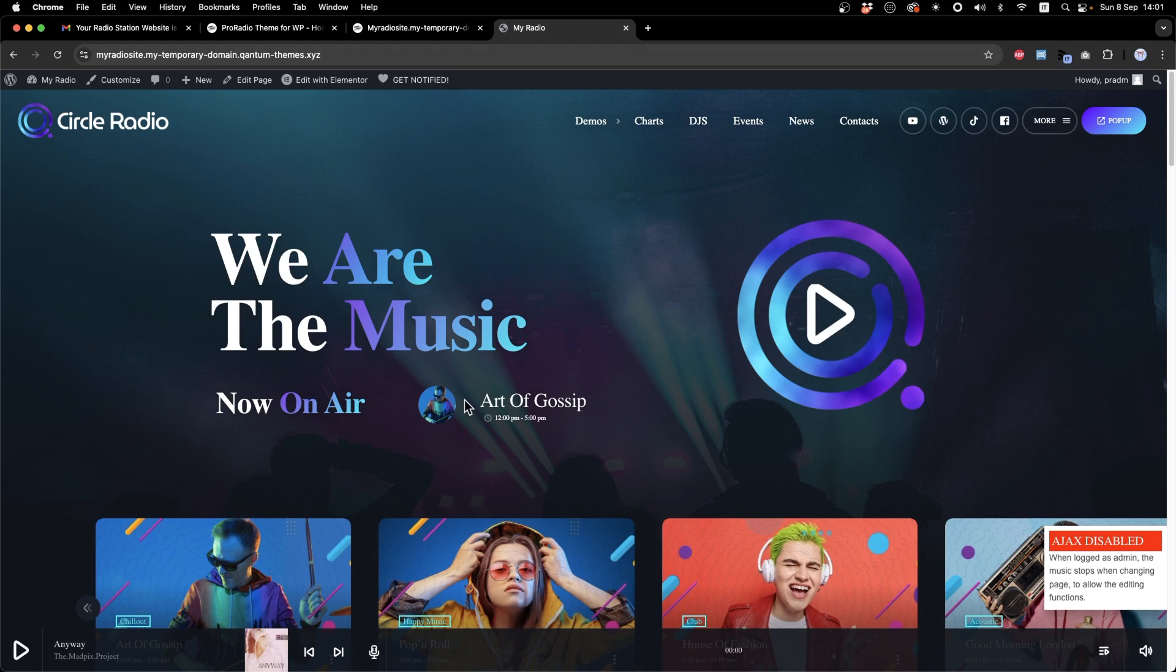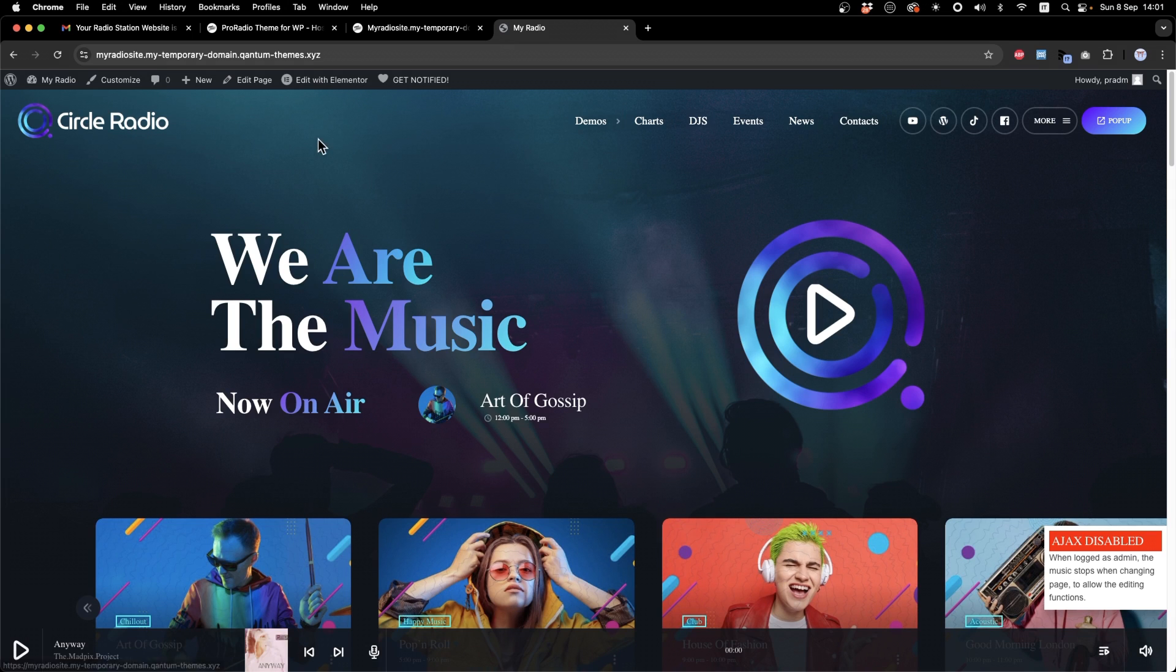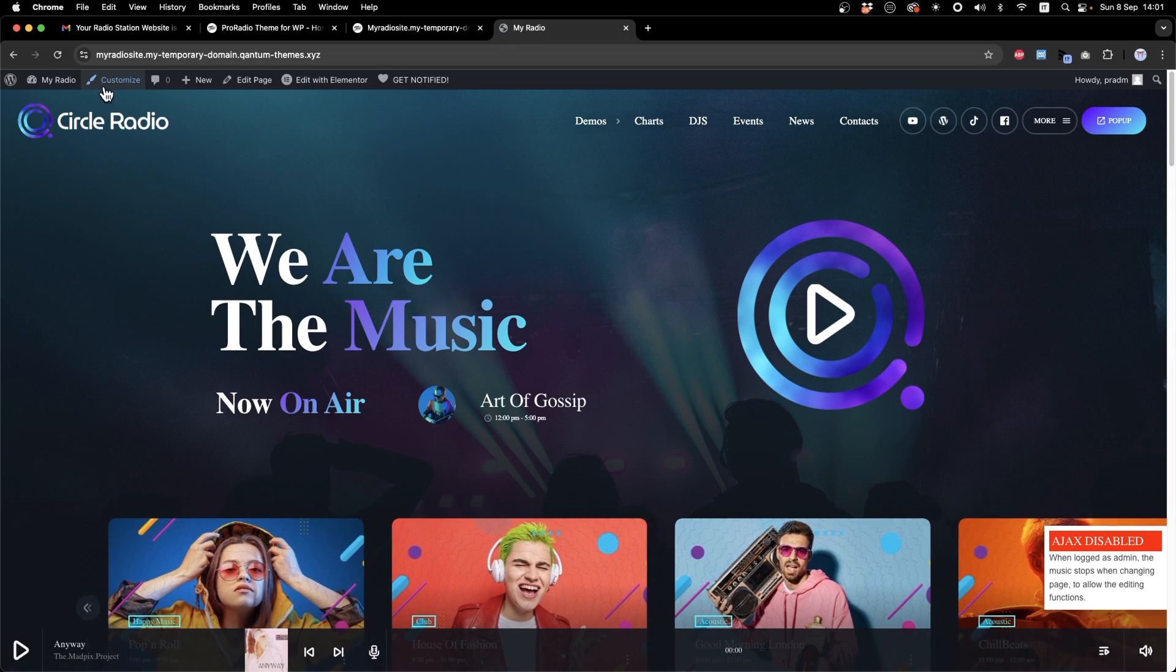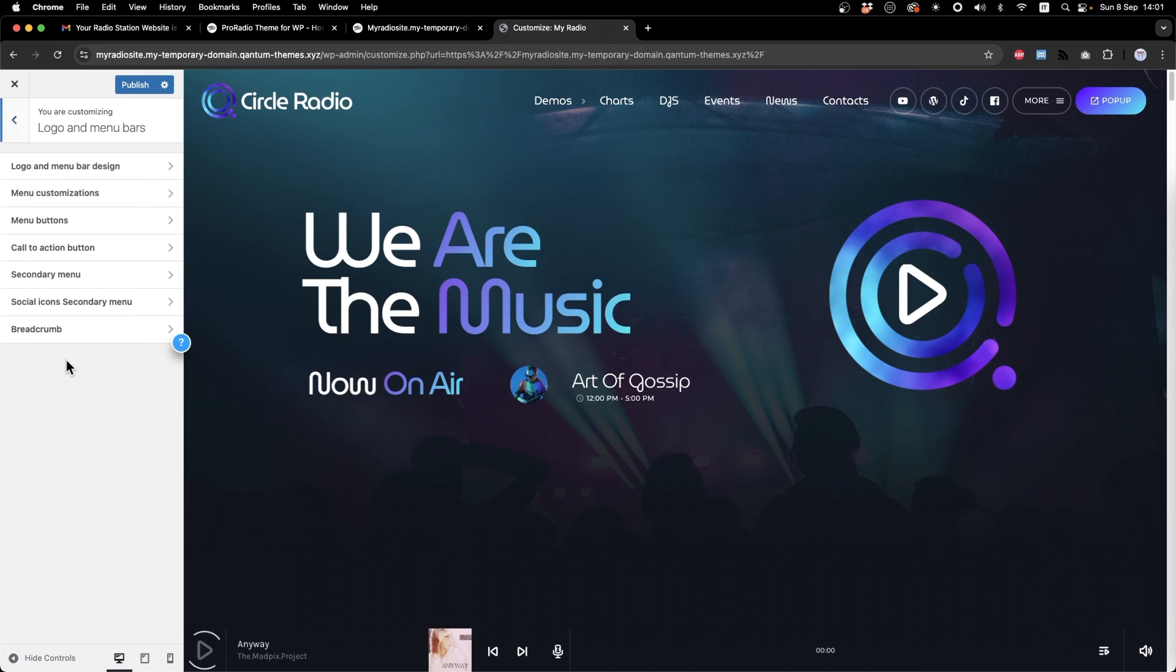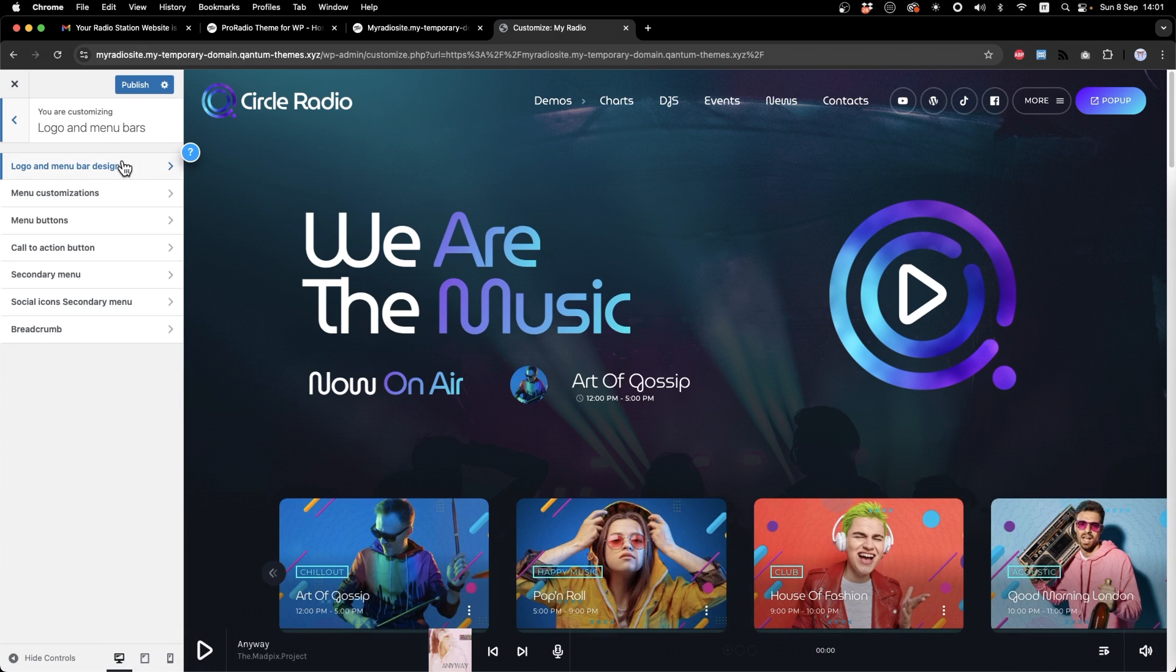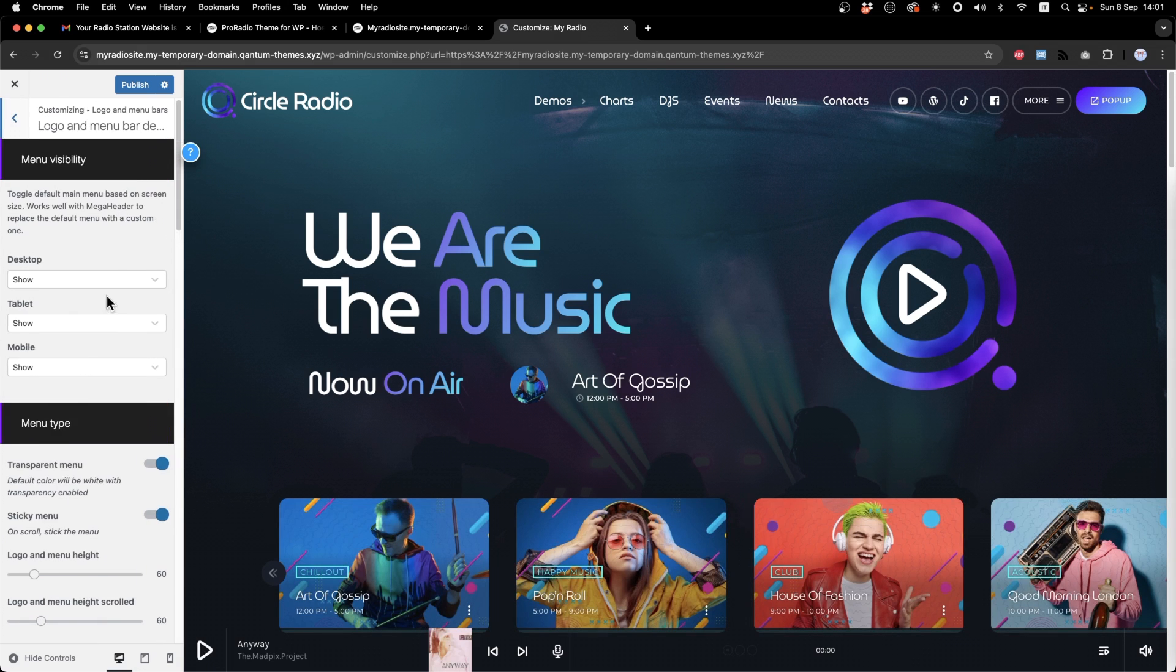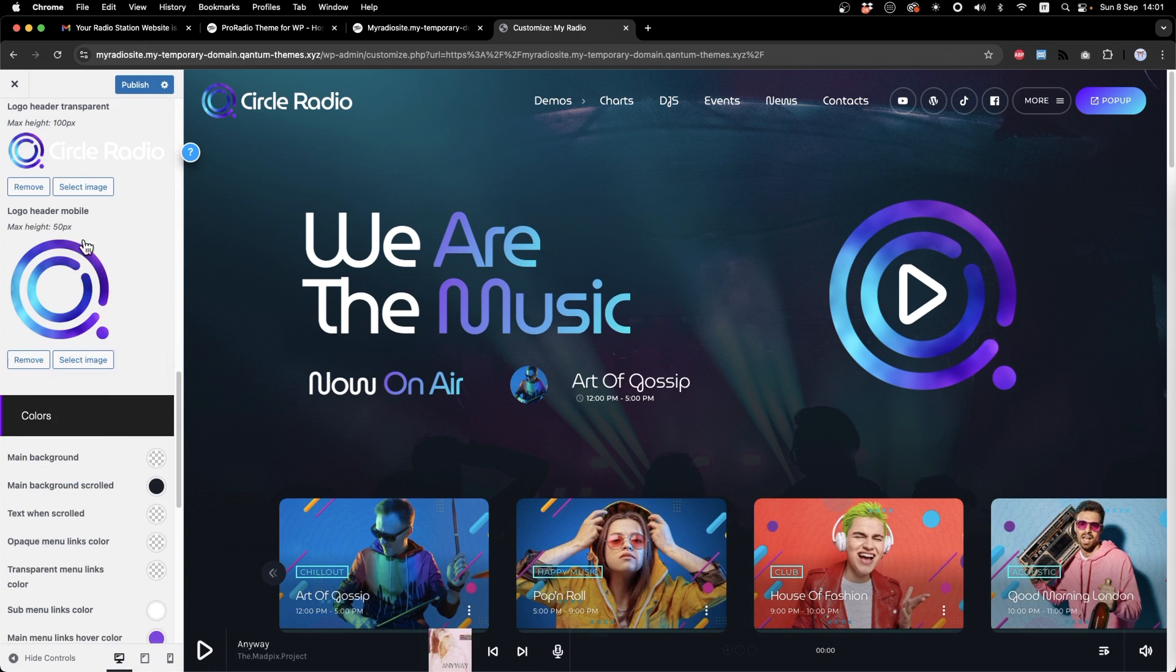This is the homepage and normally you may want to change the logo. So we just go to customize logo and menu bar. Logo and menu bar design and we can upload our logo.